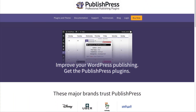Hey, and welcome. This is Steve from PublishPress. And if you want to improve your WordPress publishing, you should get the PublishPress plugins. In this video, I'm going to answer a question from a PublishPress user.